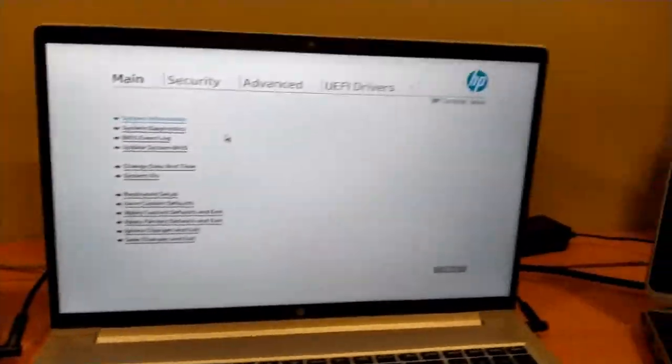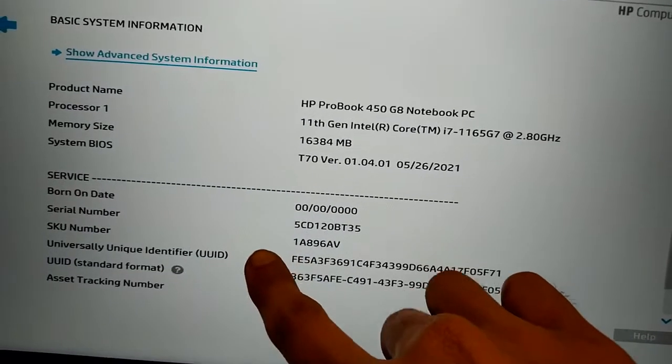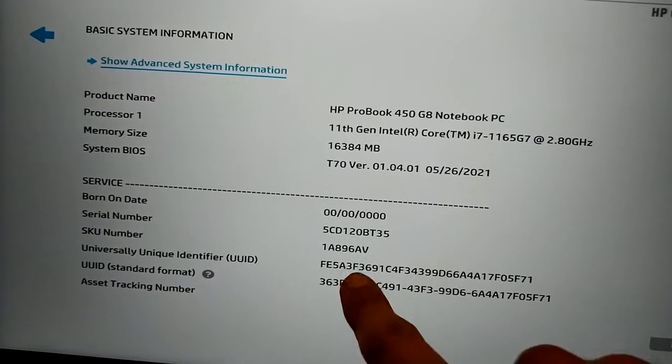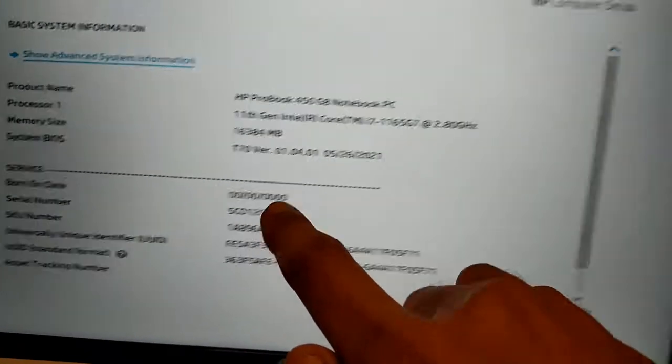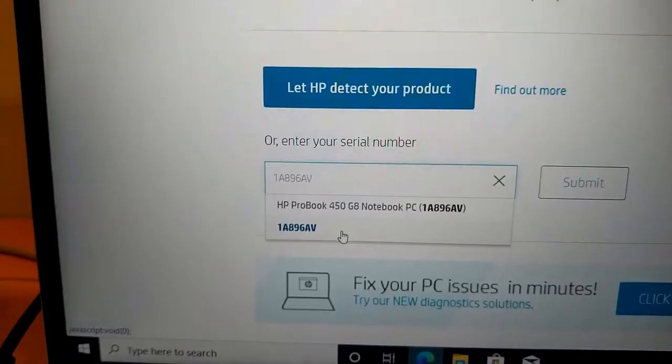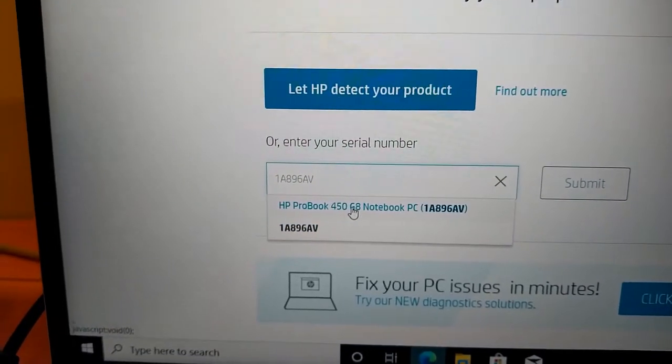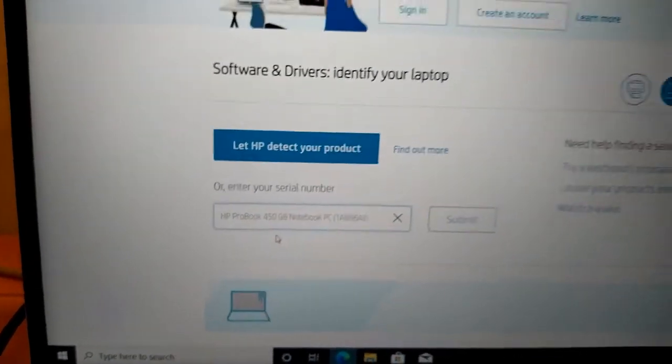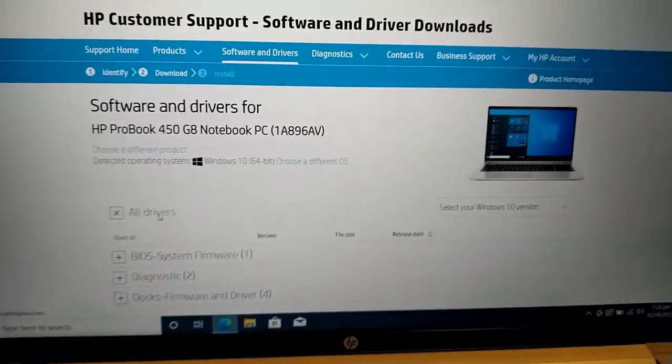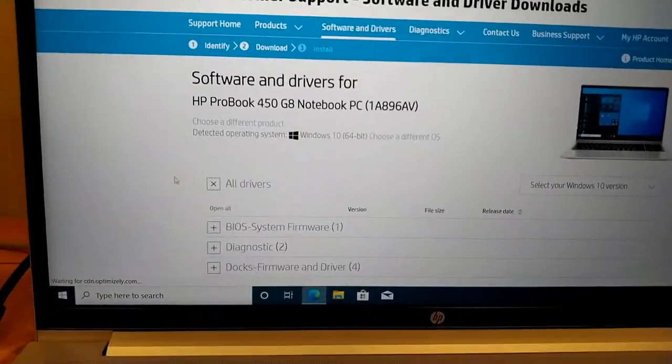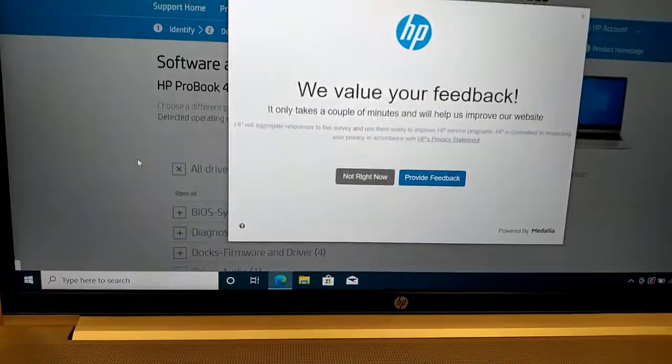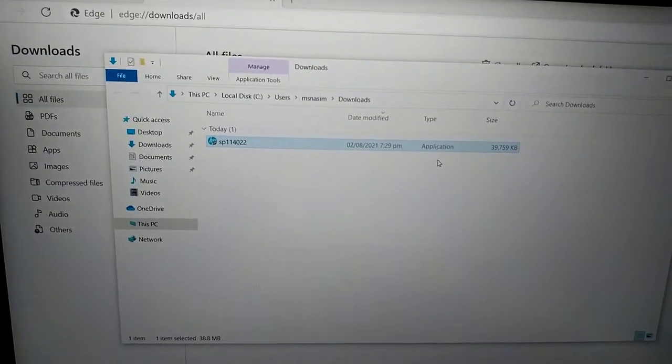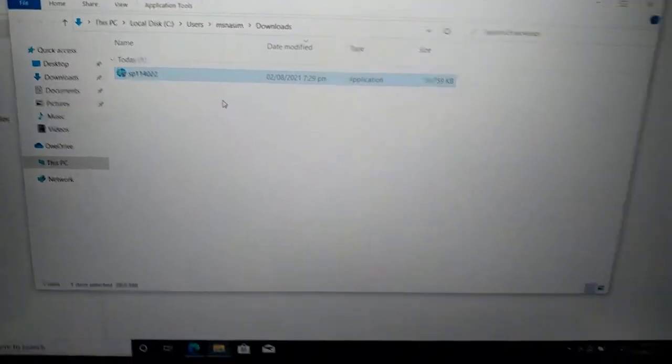So now we will get into this laptop. We are going to Windows. This is the SKU number, it means the part number. I have typed it to find the BIOS. You can select either one. It is searching and I am downloading the BIOS file. So I have downloaded the BIOS file.